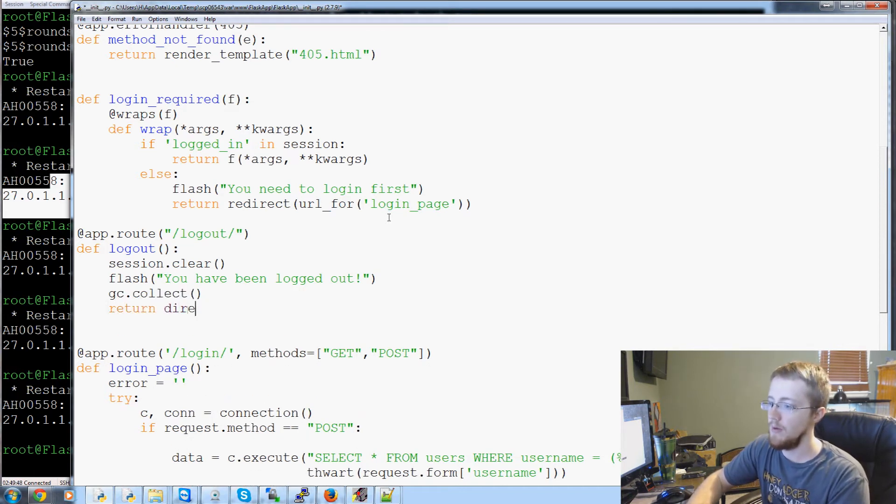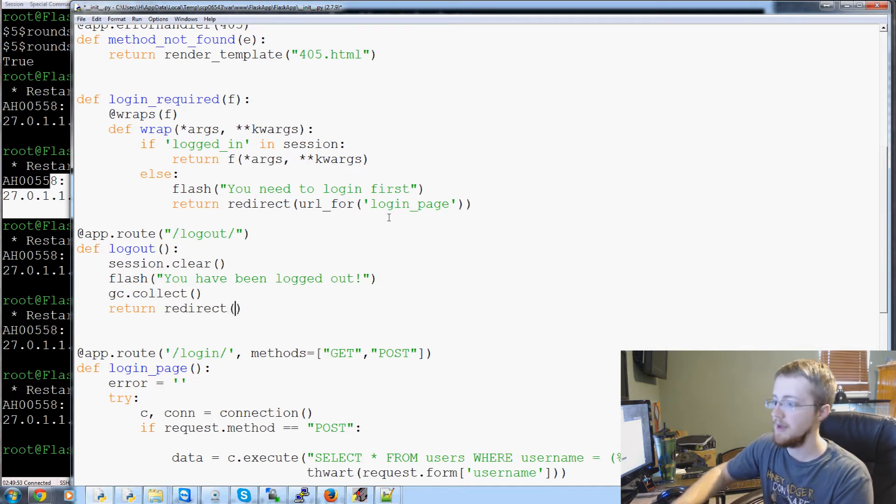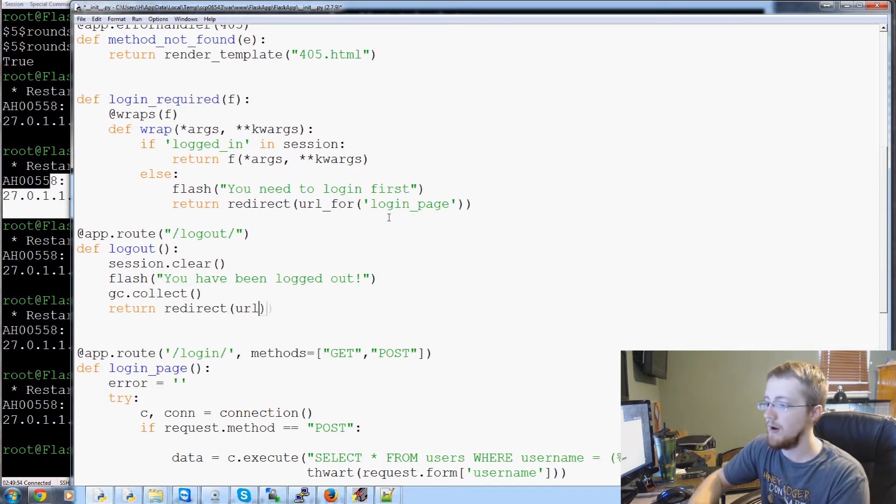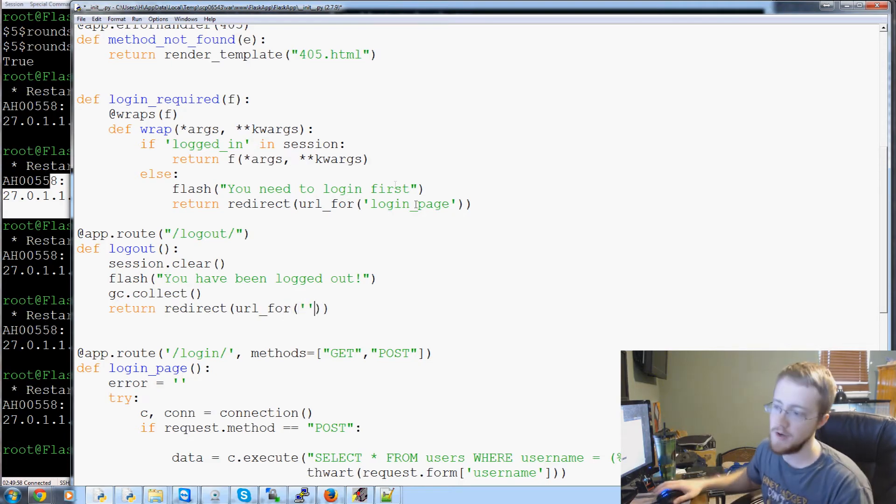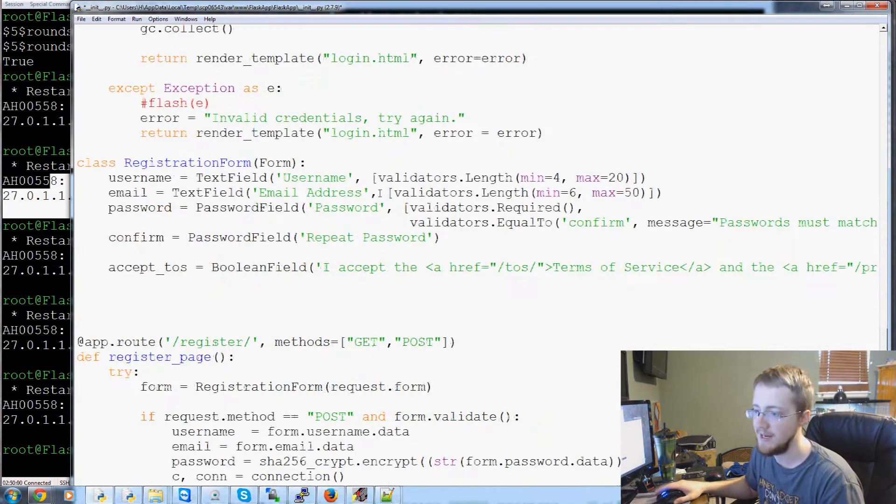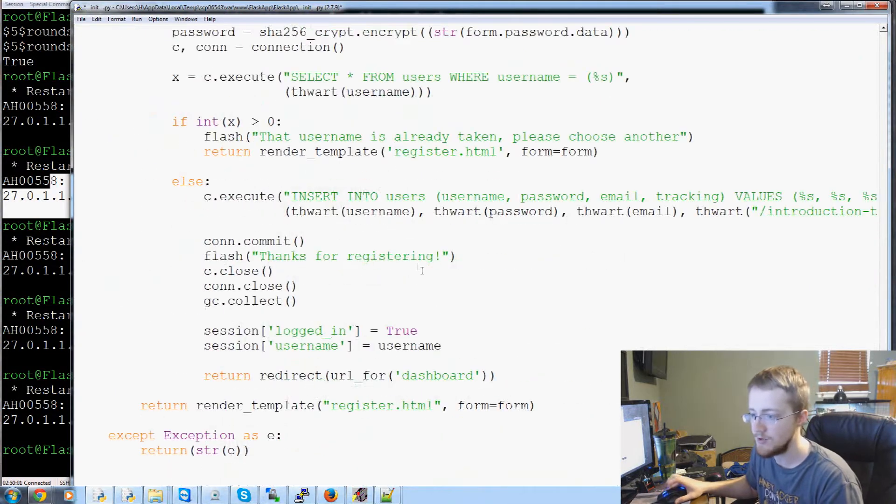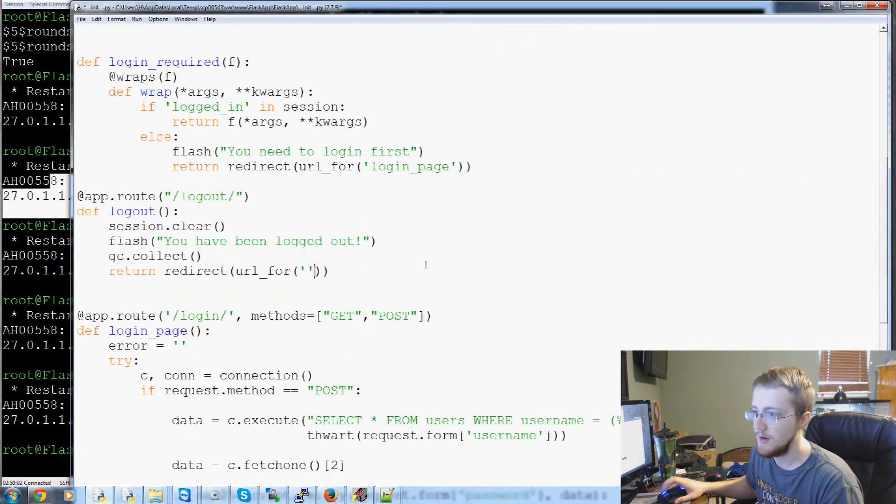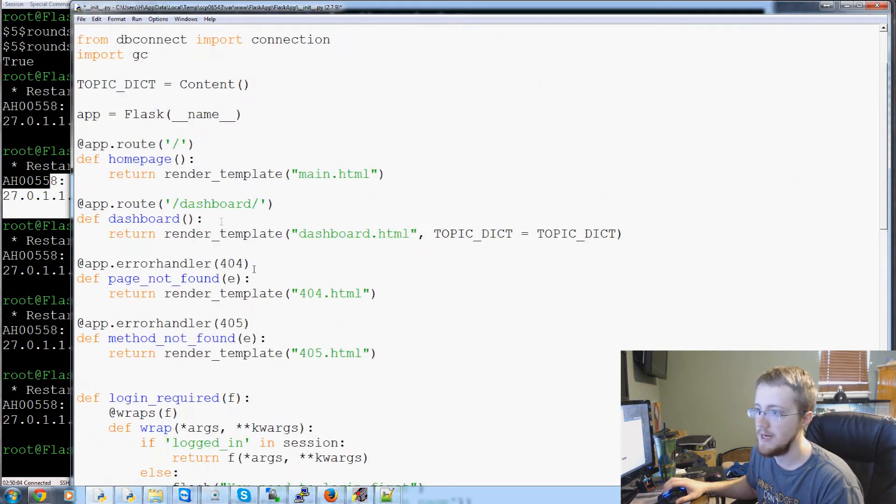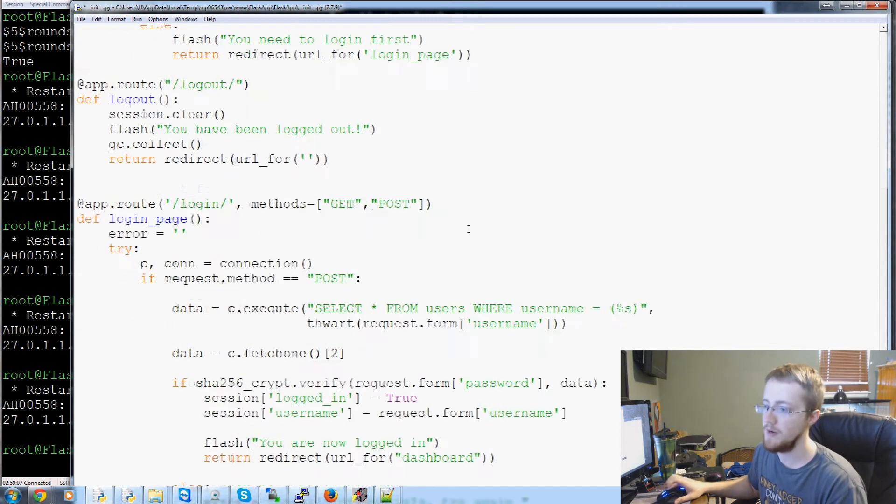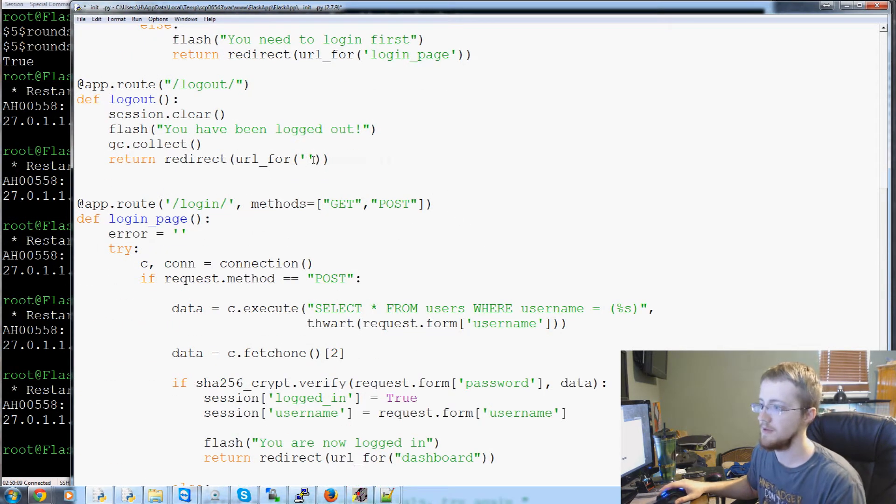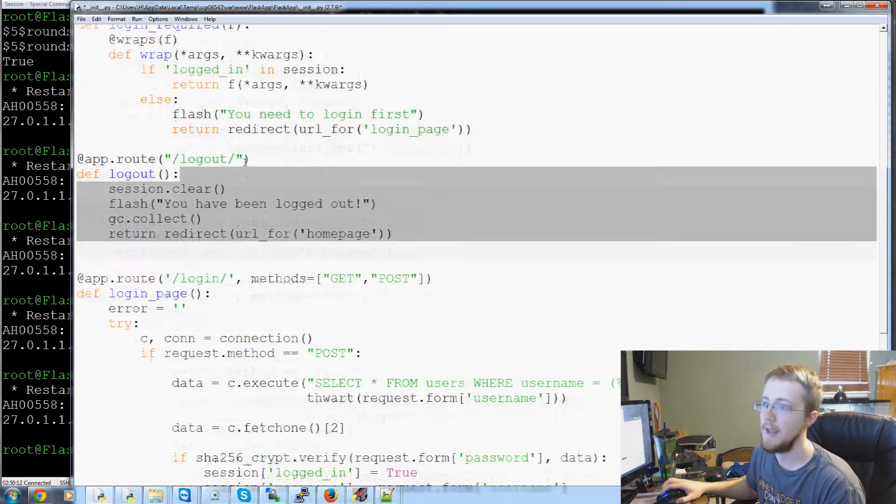we'll return redirect and then the URL for - and on this one, if the user logs out, let's send them to the main page. I'm trying to find it. Where is our main page? Homepage. So we are going to redirect them to homepage when they log out.